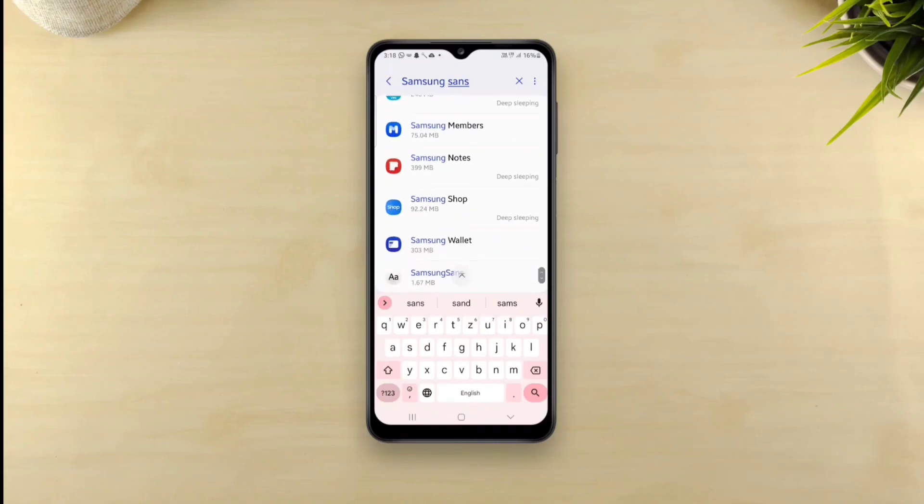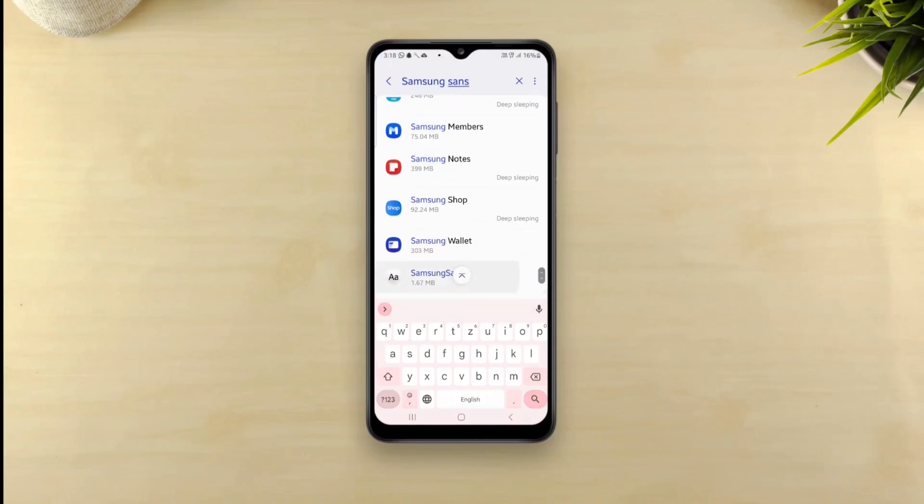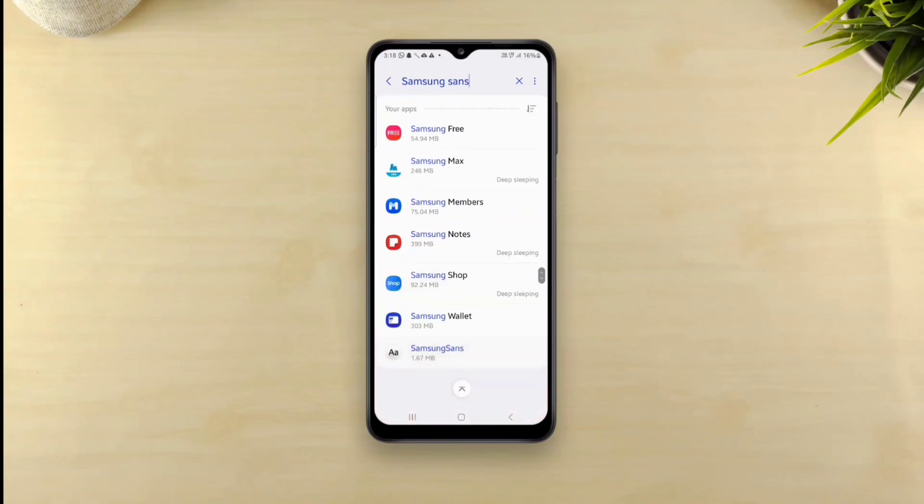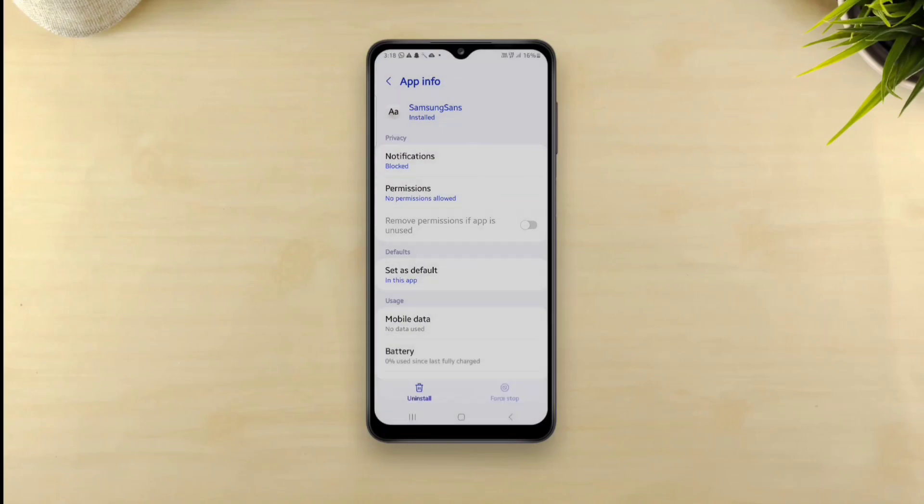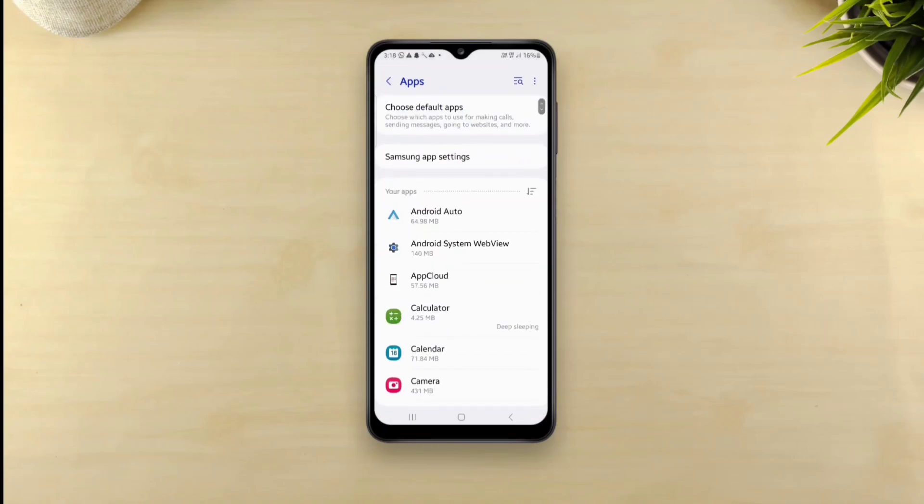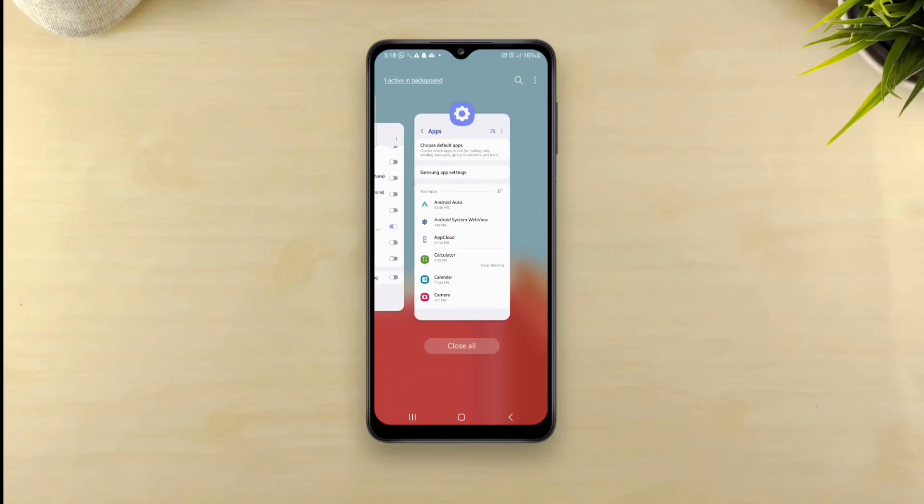Head to apps, look for Samsung Sans and uninstall it. It's that simple. Now we'll be able to install the modified Samsung Sans app. Go to Z font app.